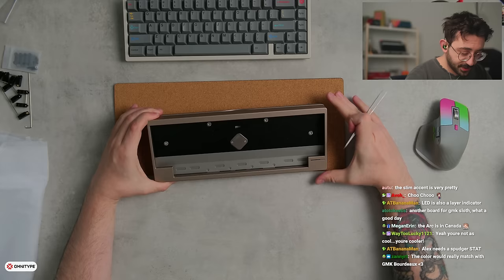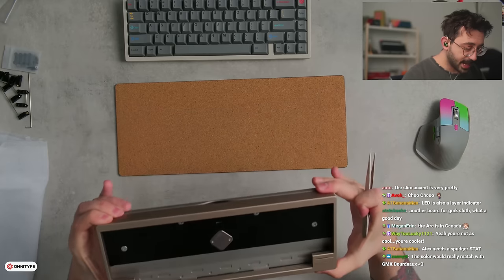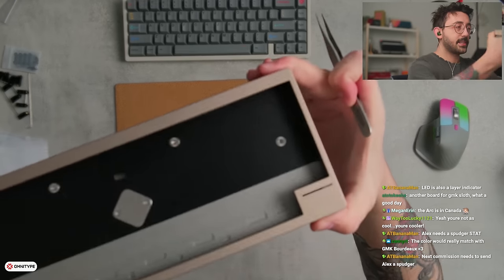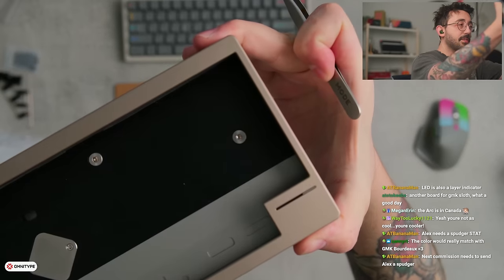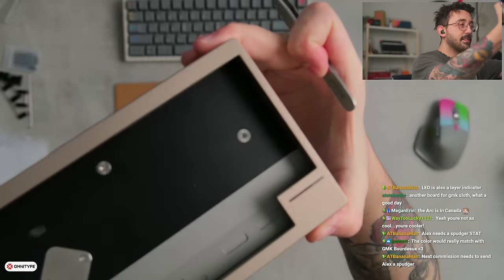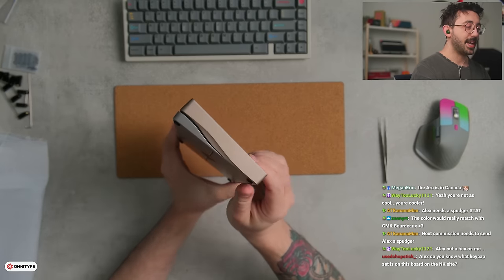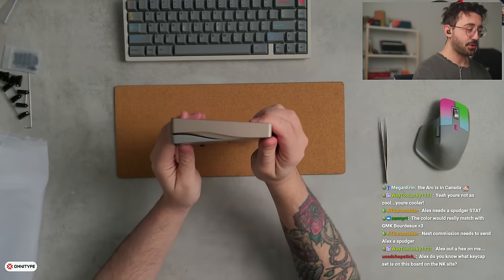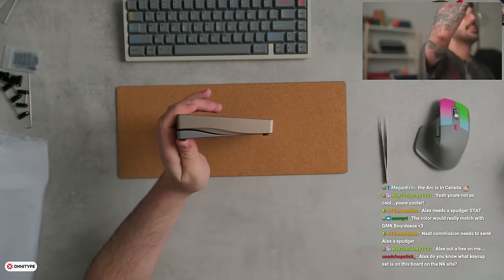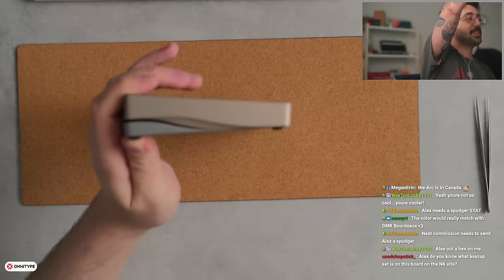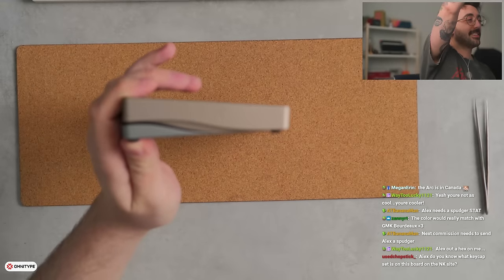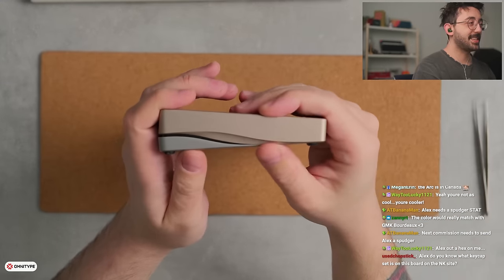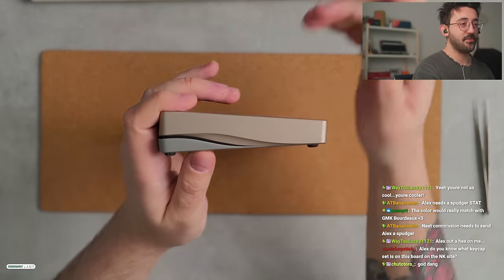We do have some, I believe these are hex. Yep, hex. I couldn't tell if they were Torx or hex. All right. Then we have the most attractive bit of this keyboard, which is this side profile.